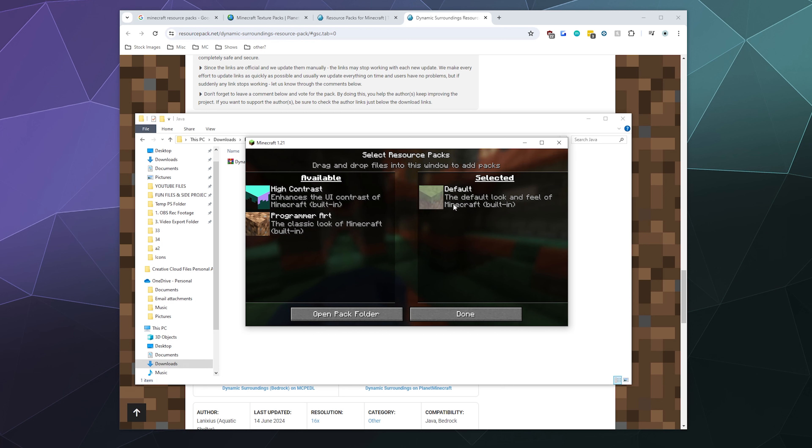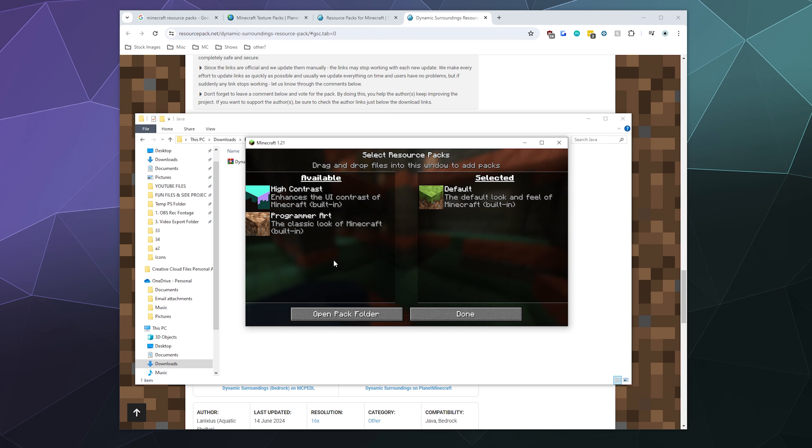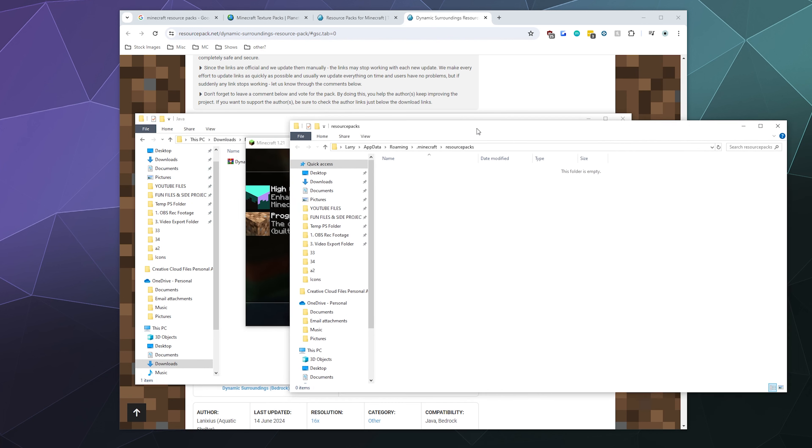This is the default one that we have available. There's also a couple that come with Minecraft: Programmer Art, which is the classic look of Minecraft, and also the High Contrast version that is also built in. But we're going to go to the bottom here and click Open Pack Folder.